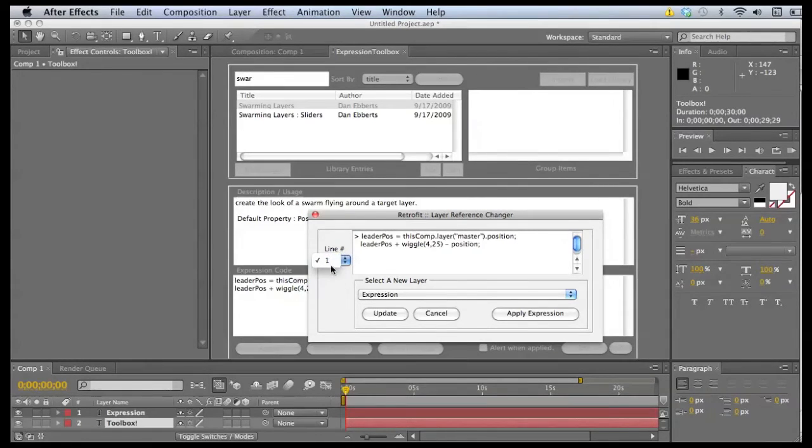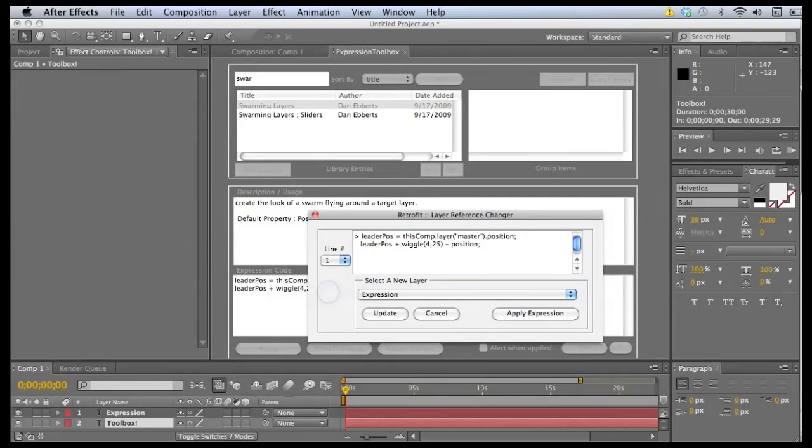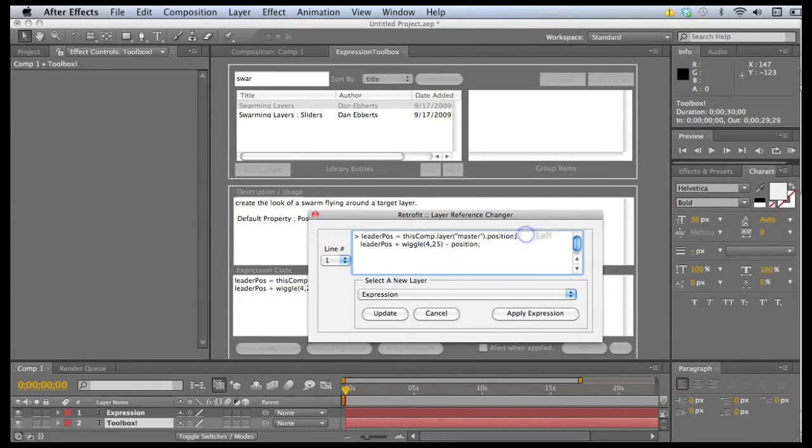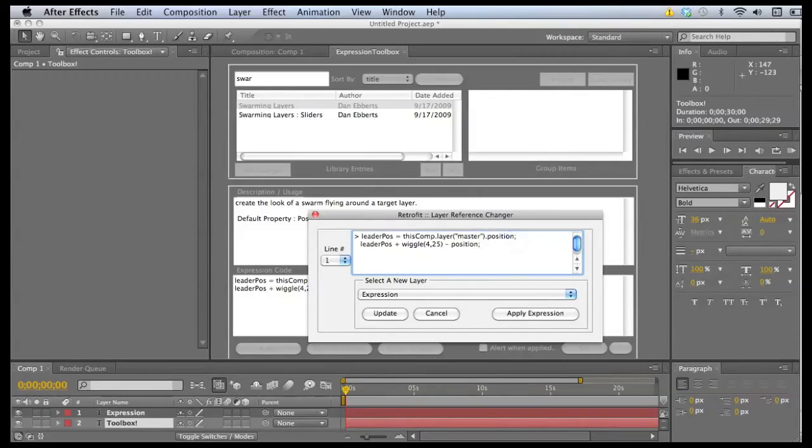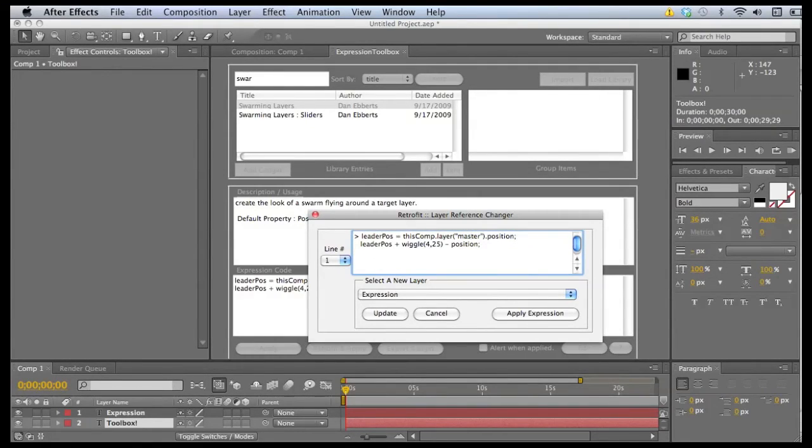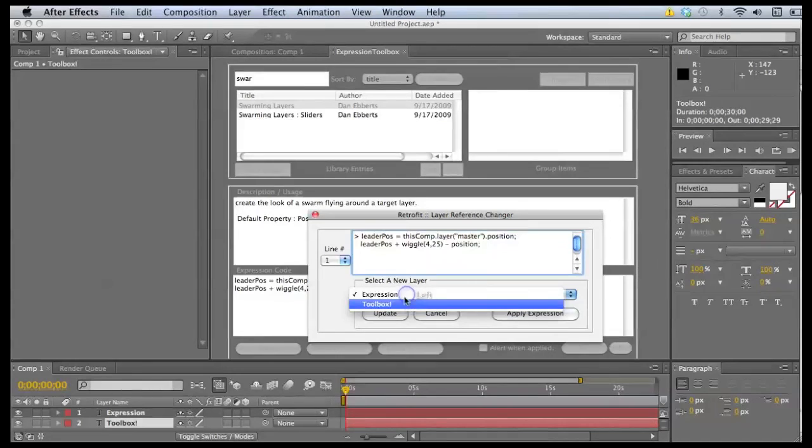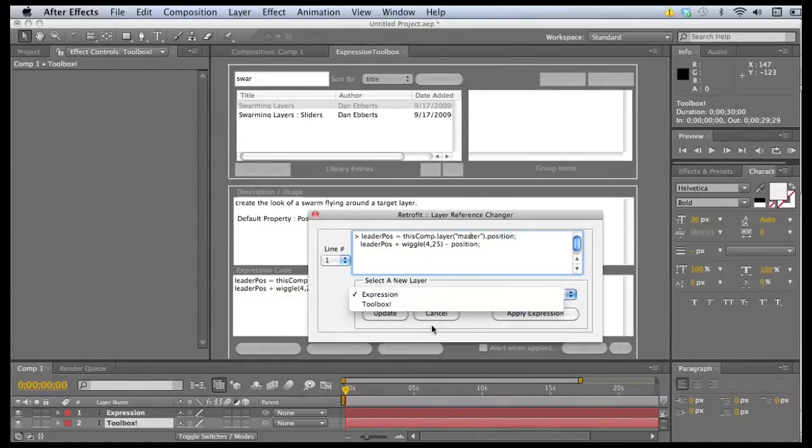And we've only got one option available here because there's only one line in the expression that references a layer property. And this one is, it's called master. We don't have this in our composition. So what we have here is a list of layers that are in our current composition.